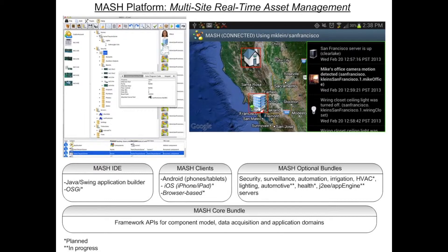The MASH platform consists of four basic pieces. First is the MASH IDE, or integrated development environment, used to actually build dashboards for end-users — shown in the upper left screenshot. Then we have the MASH clients, currently just an Android client, shown in the upper right screenshot. The clients or dashboards are used to access MASH applications on the server, allowing you to manage your assets. The dashboards are built on some number of building blocks or components, which come from the core bundle and the optional bundles.